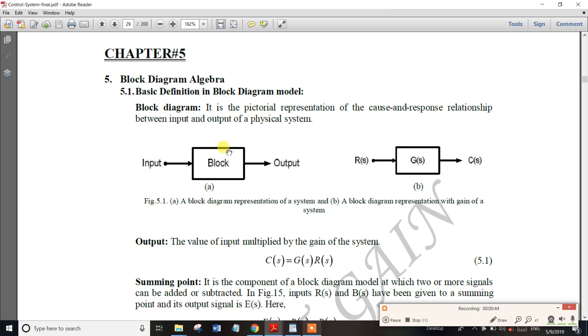In a block diagram, there is an open loop system and there is a controller. The integrated component control system shows signal flow from input to output.